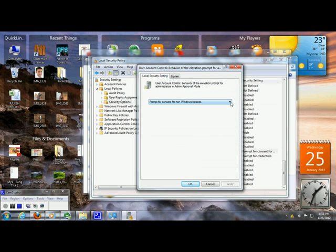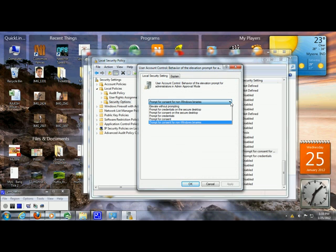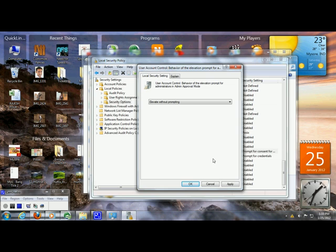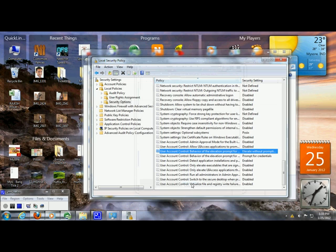You will get a drop down menu. Select Elevate Without Prompting. Click on Apply and then OK. And you're done.